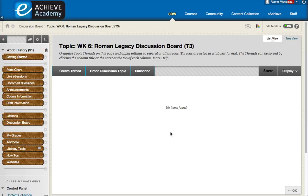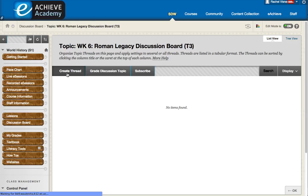Once you are in you can see right now that no students have posted to this discussion board yet. So what you need to do to add your post is create a thread.